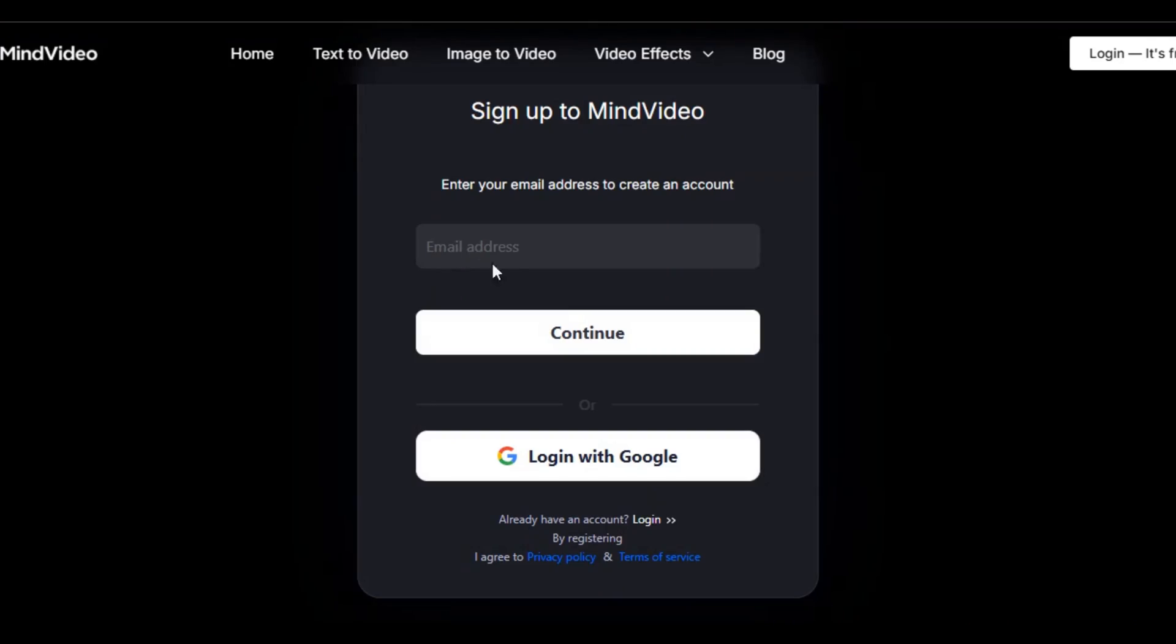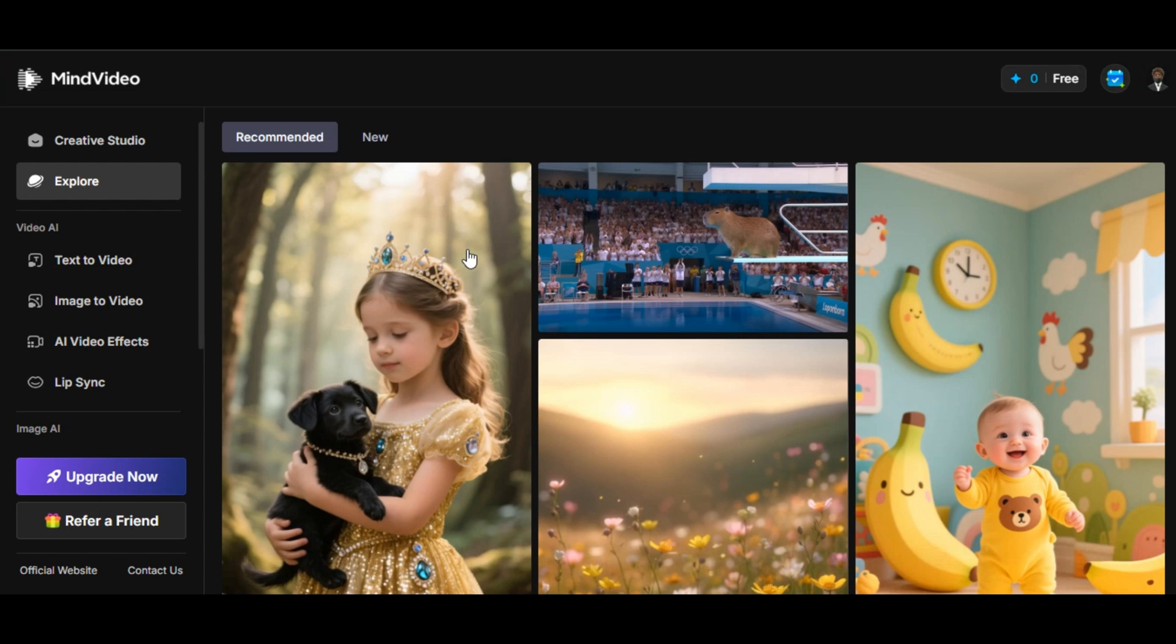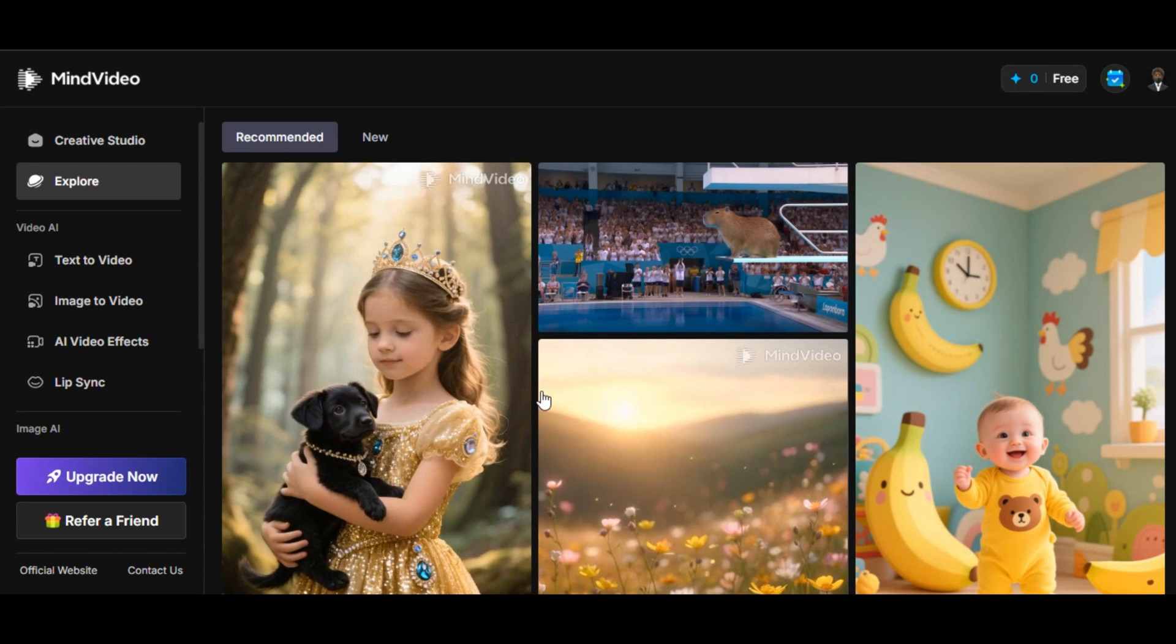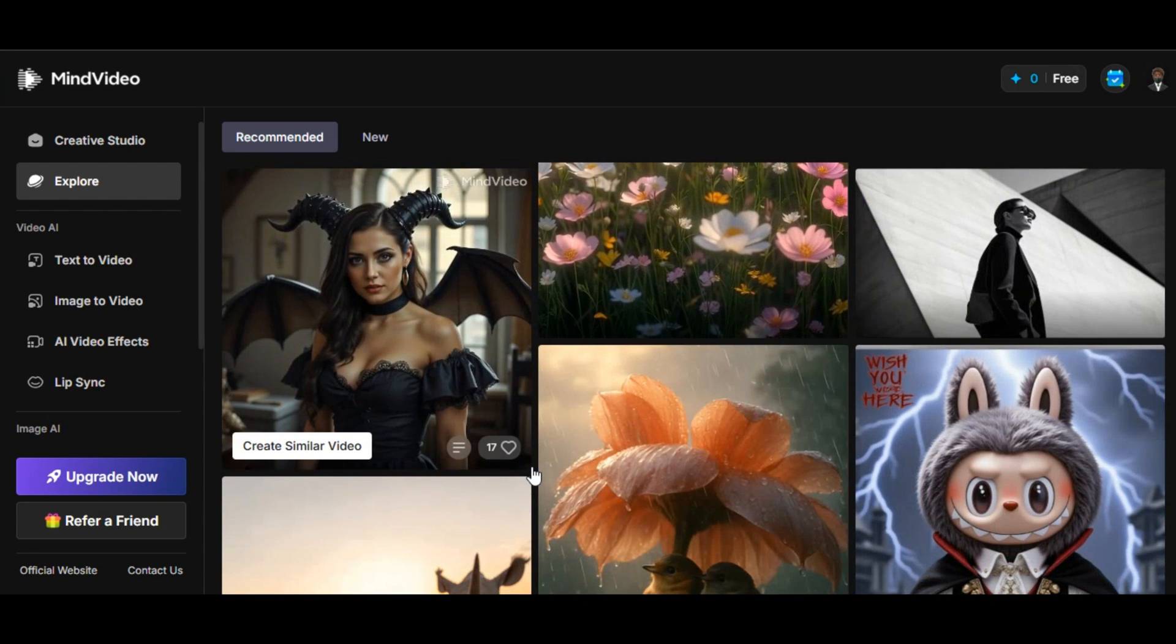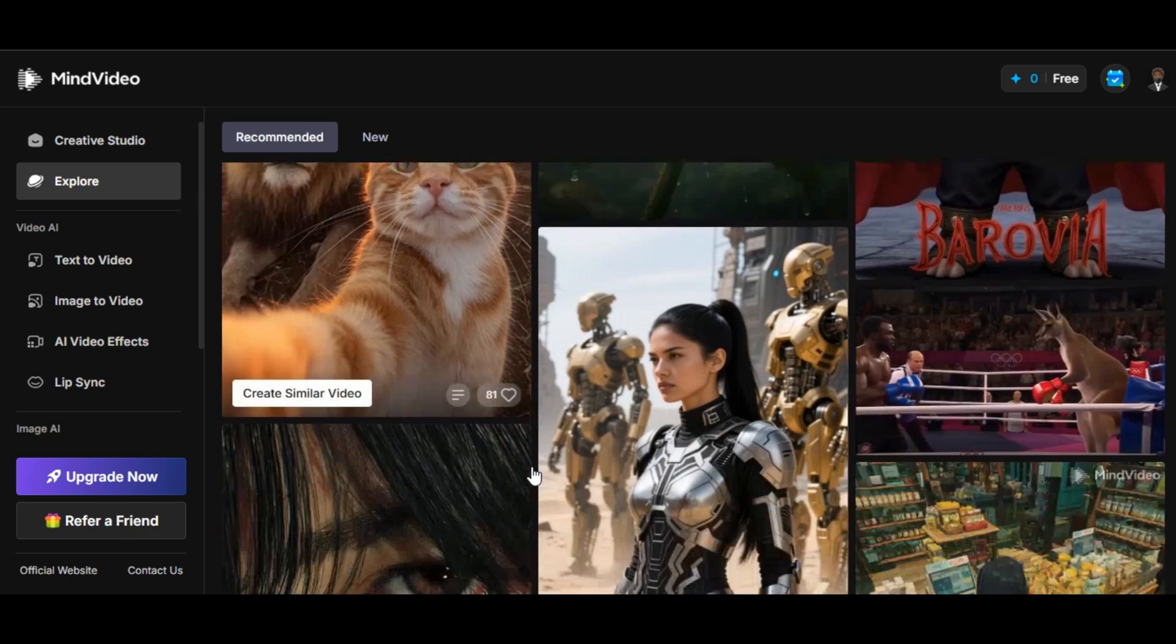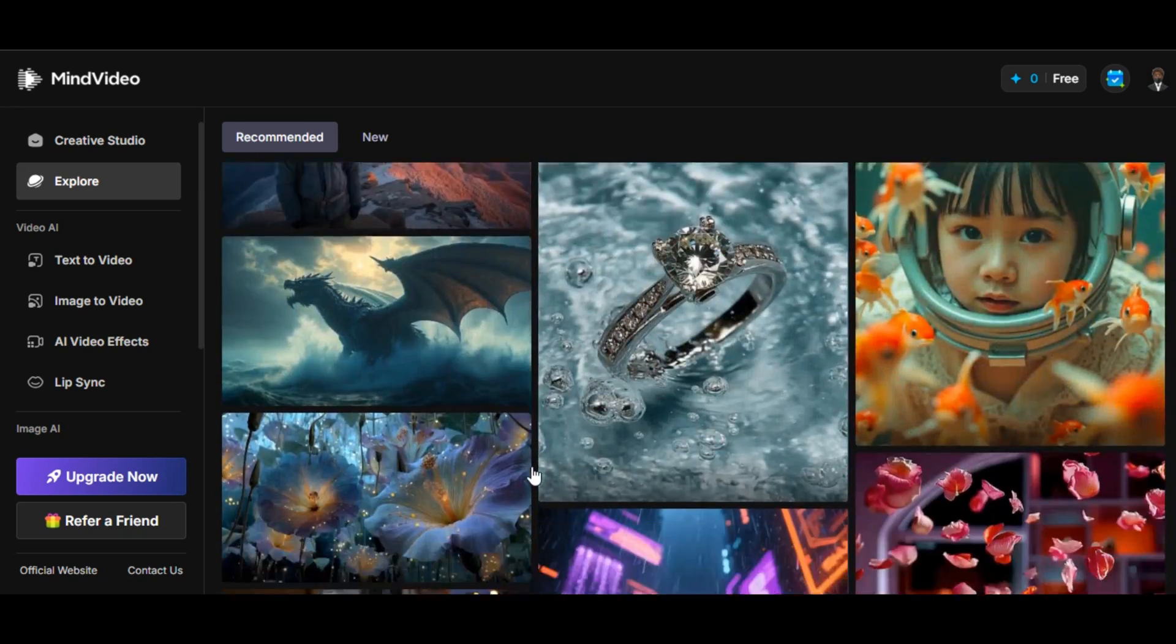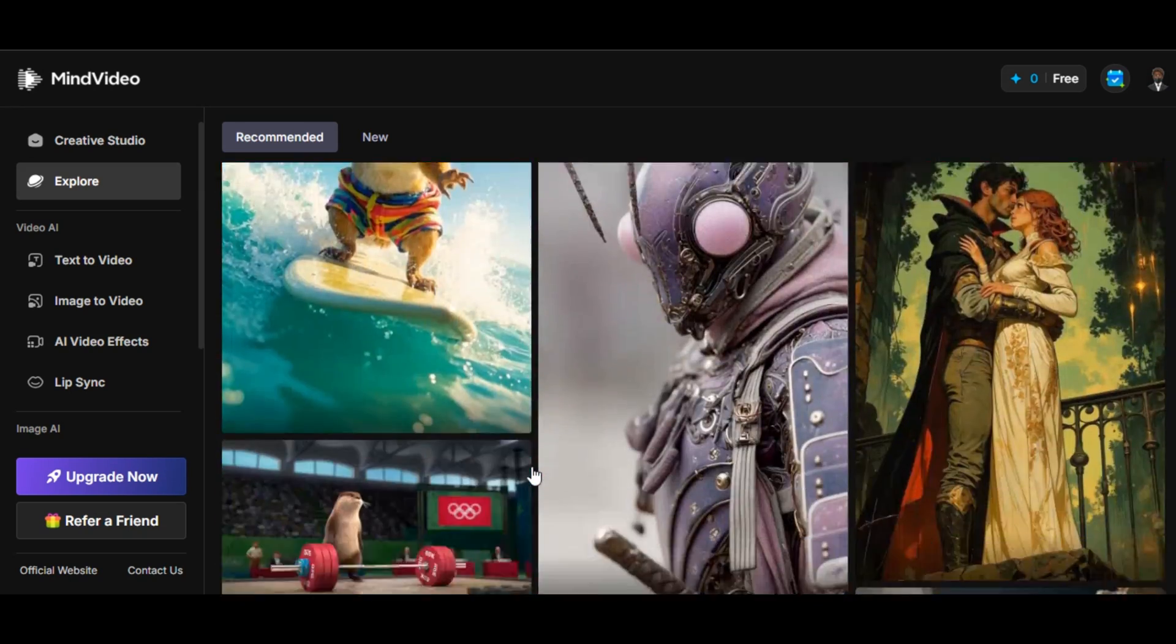Click on login above. You can sign in with your Google account or provide your email address manually. Once you're done, you'll be directed to this page.